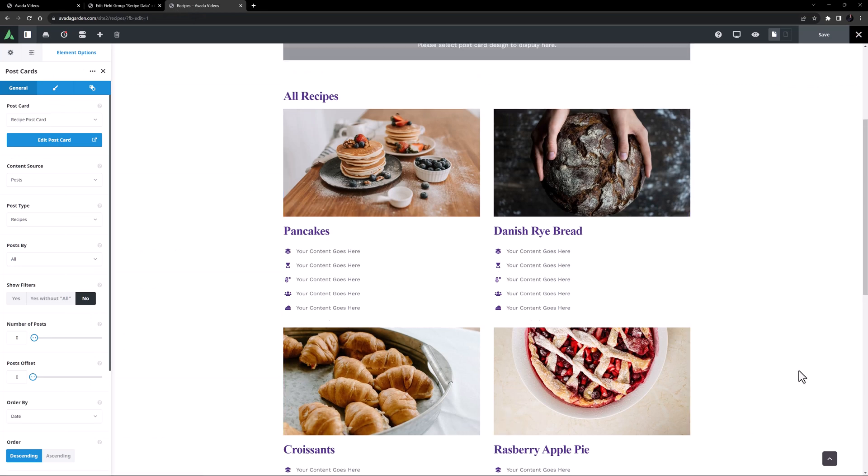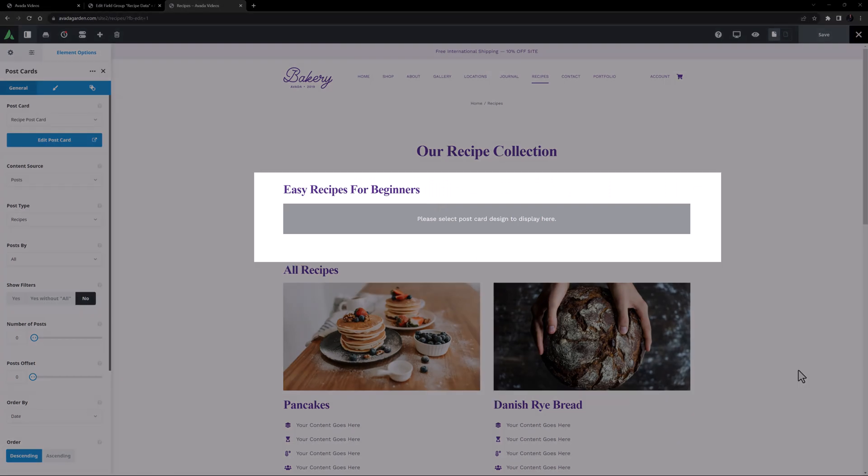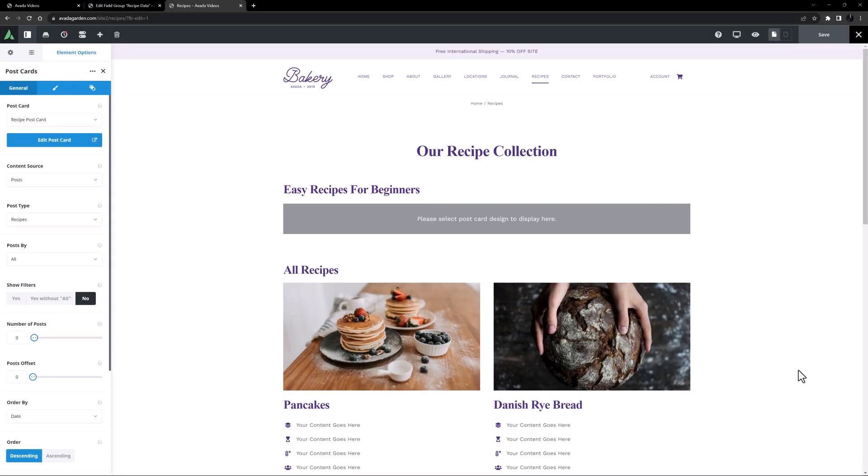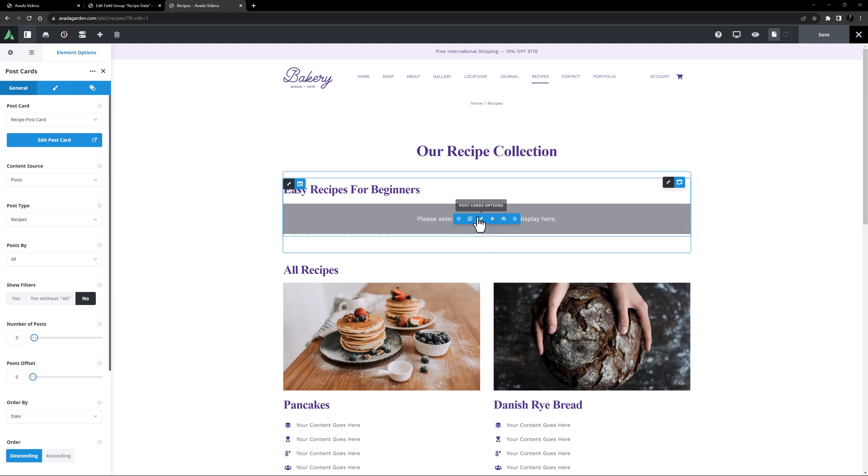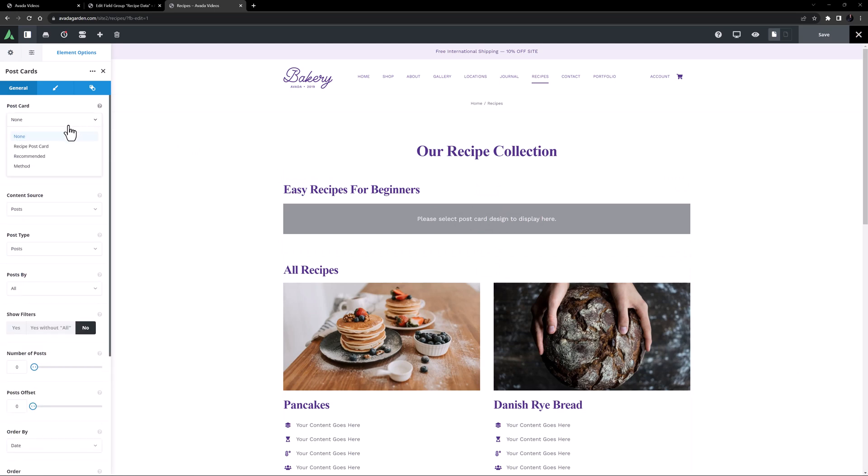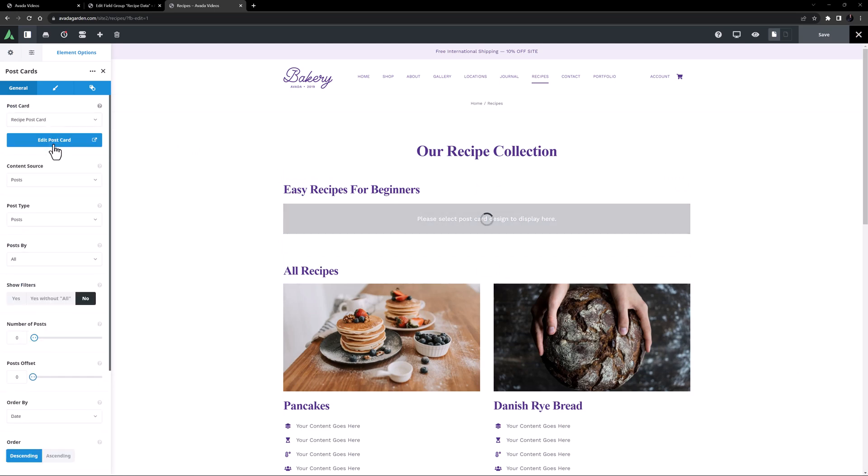But let's say I now want to add a new section above this to just show easy recipes for beginners. Here I can filter the postcards by an ACF custom field value. I'll edit this new postcard element, and I'll select my recipes postcard to start.